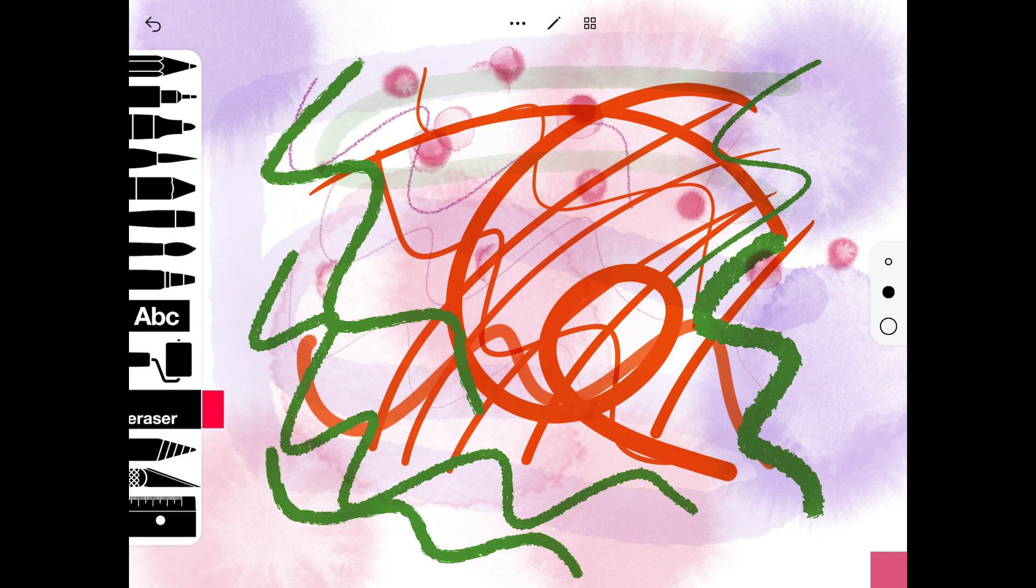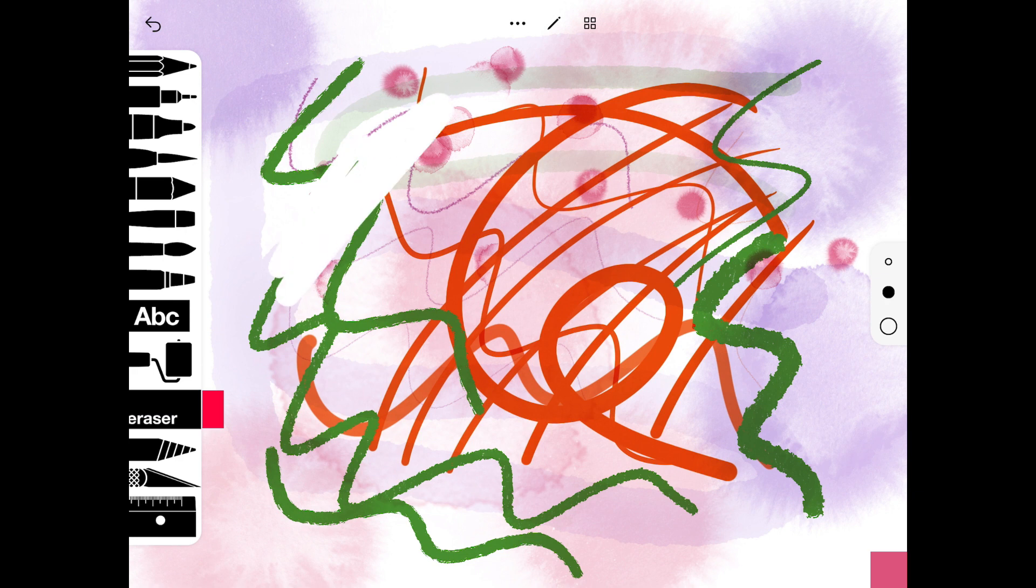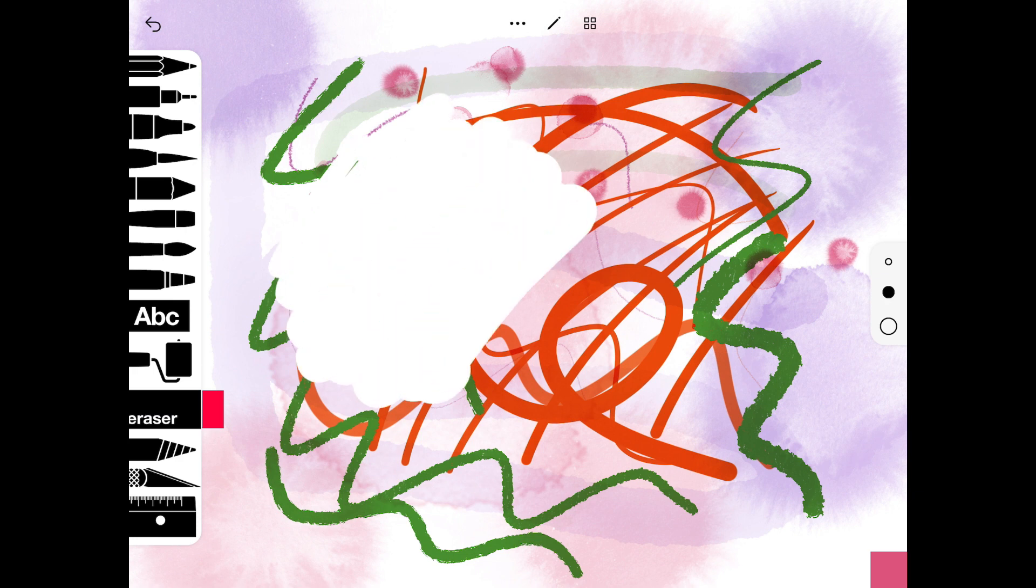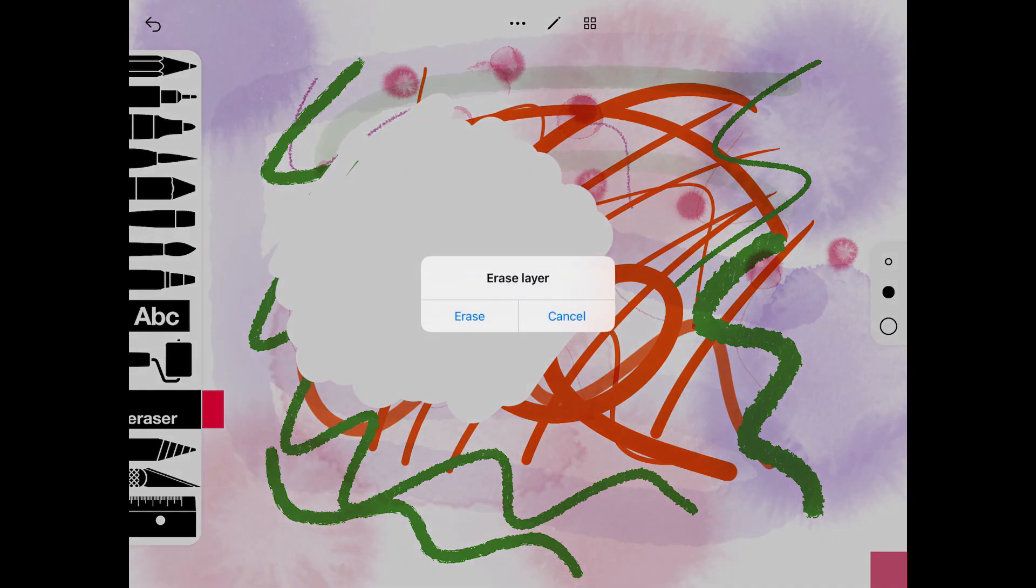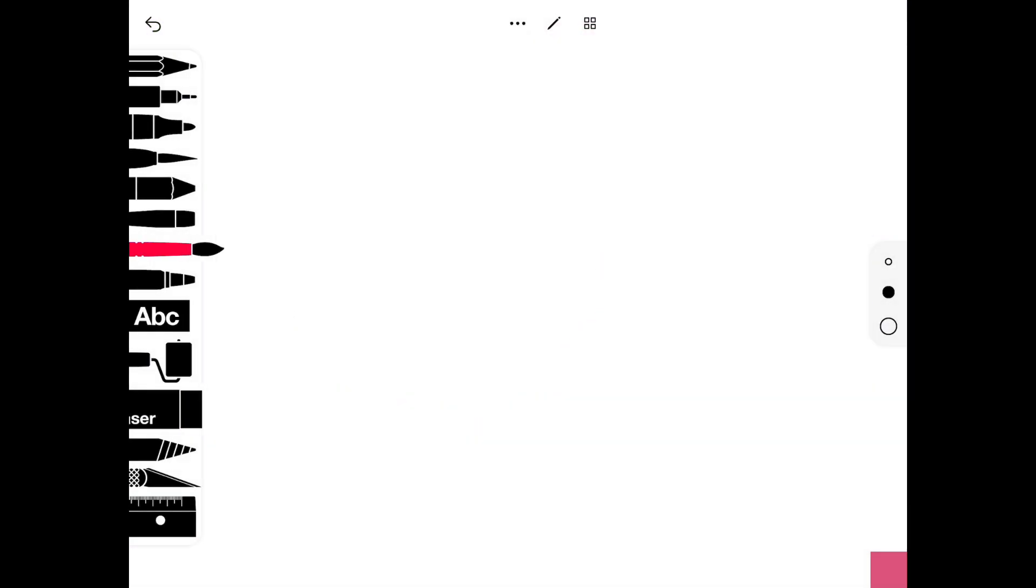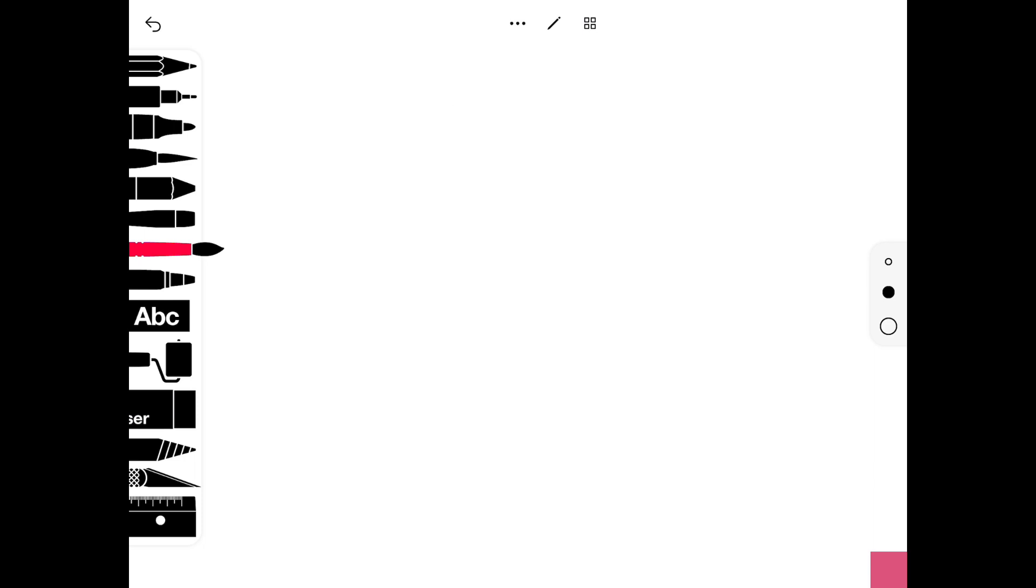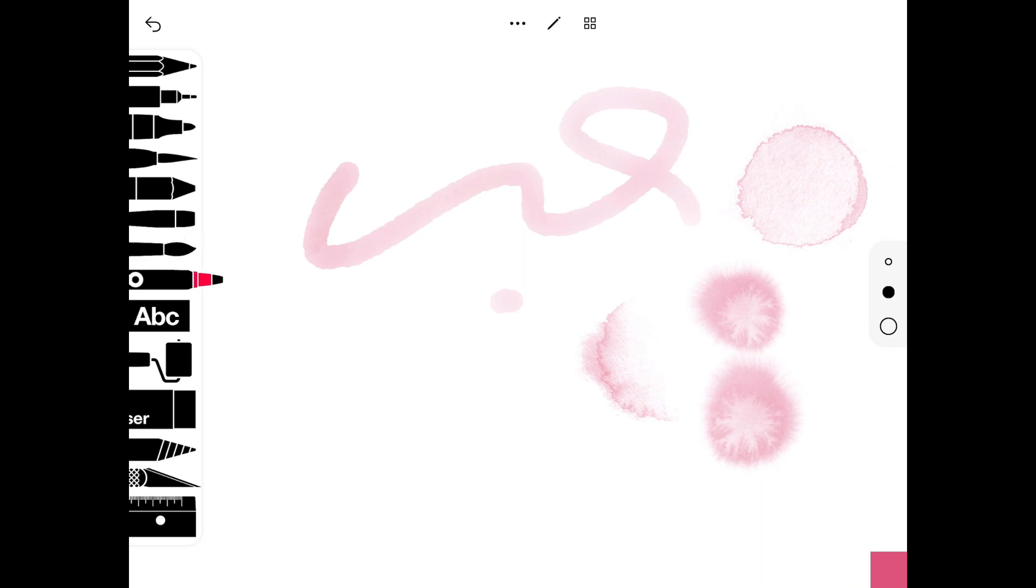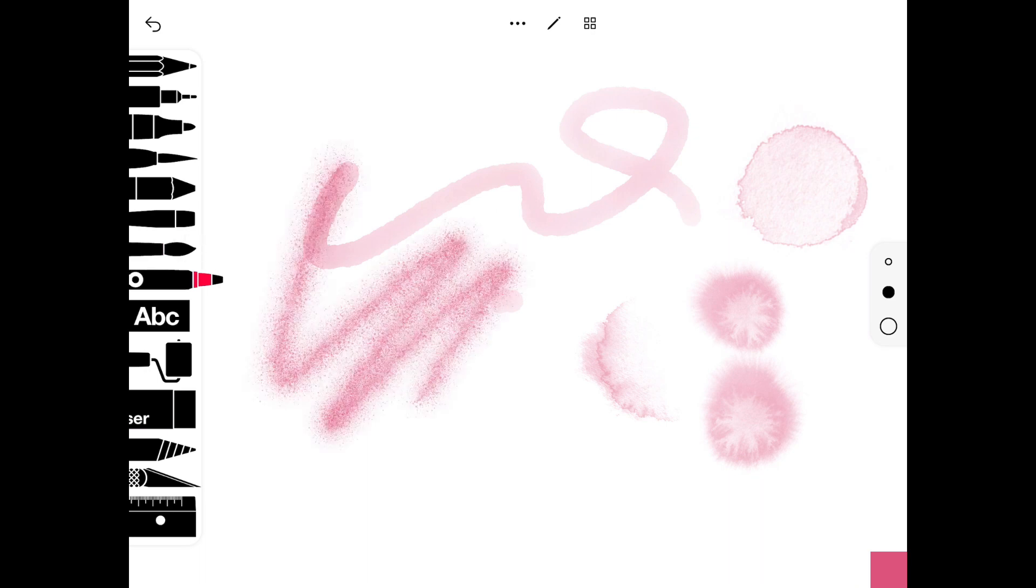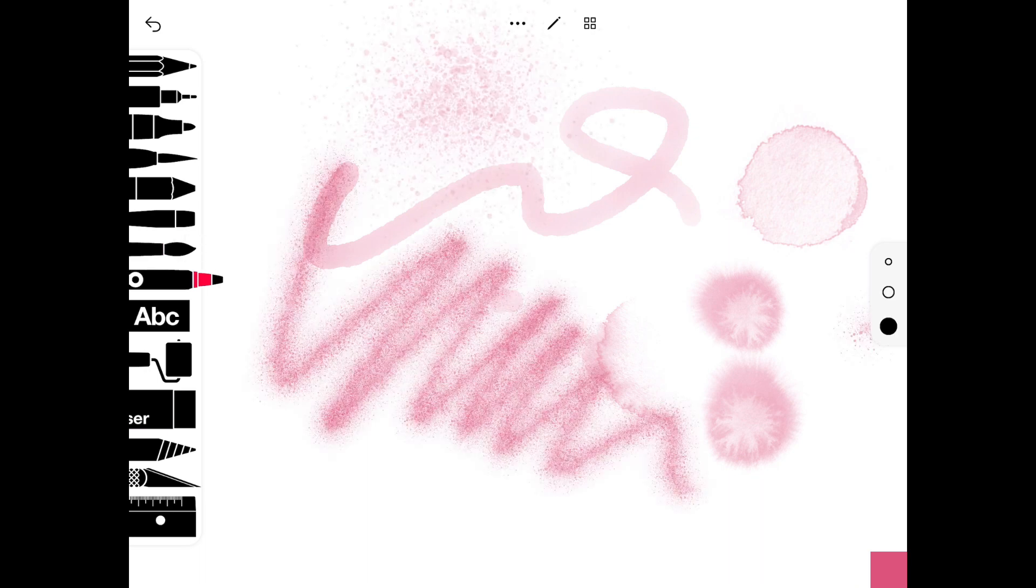If you single tap the eraser at the bottom there, you'll see you can drag your finger to erase. Or if you double tap the word eraser on the eraser, it will clear your layer and the whole screen so you can start on a blank canvas. This one's a spray feature, so it gives you kind of a spray paint effect.